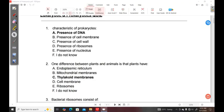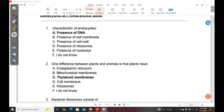Question 1 reads, characteristic of prokaryotes. A, the presence of DNA. B, presence of cell membrane. C, presence of cell wall. D, presence of ribosomes. E, presence of nucleolus. F, I do not know.